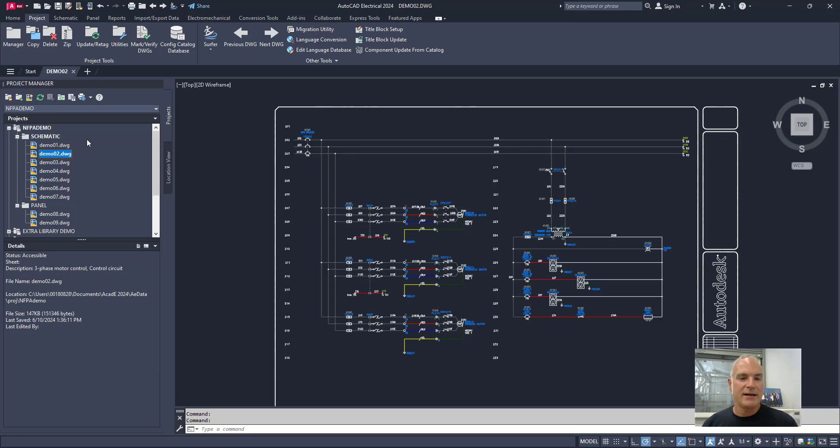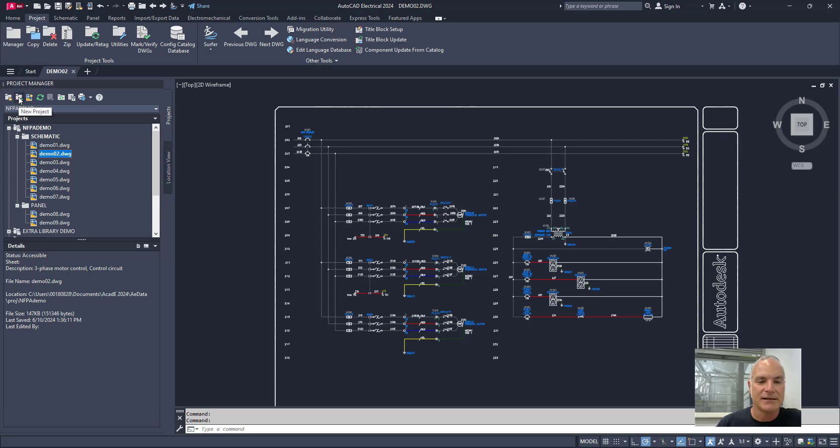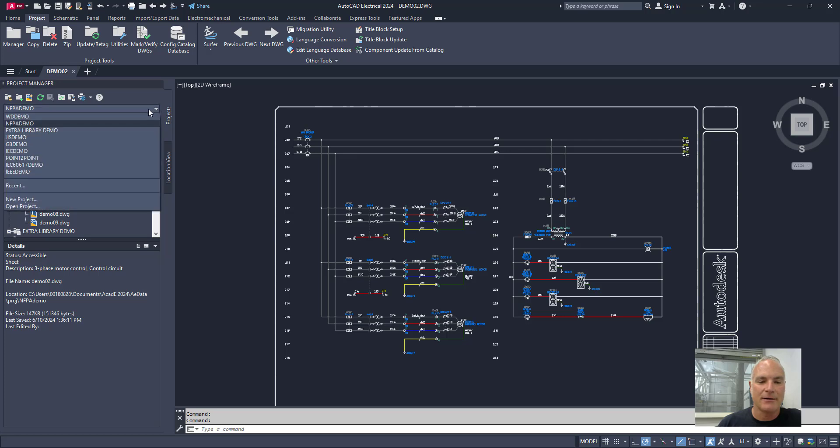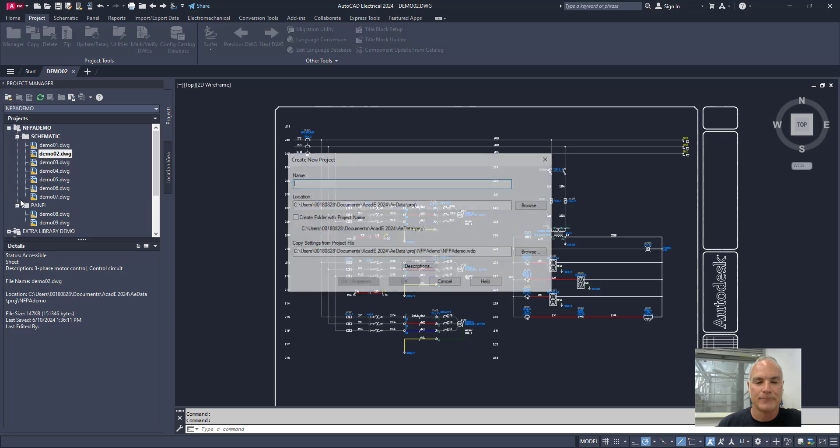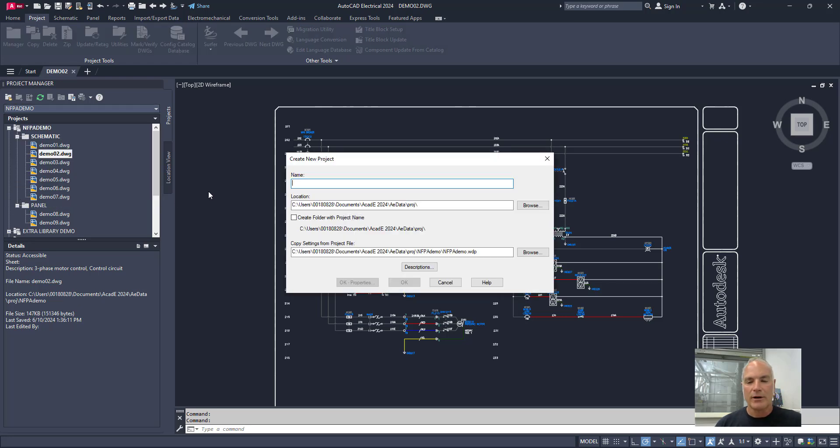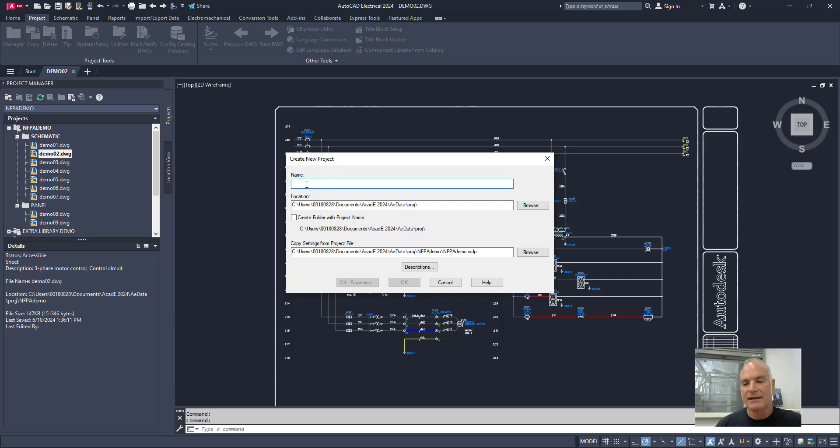So if I want to create a new project, the easiest way to do it is either to click right here where it says new project, or I could go to the NFPA demo drop down here and come all the way down here and click new project right here. When I do so, it gives me the option to create a new project. And I can give this any name that I want. So I'm going to say, let's call it practice project one.